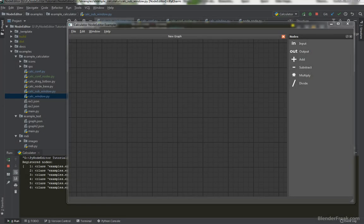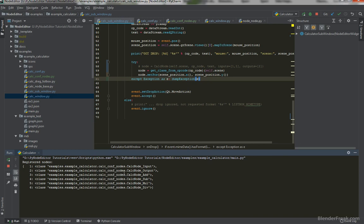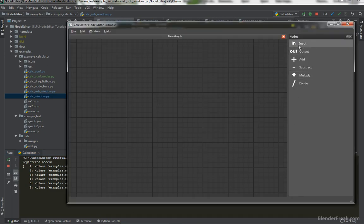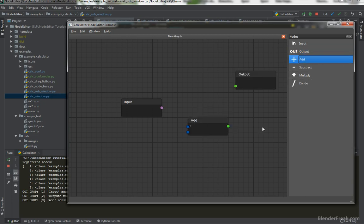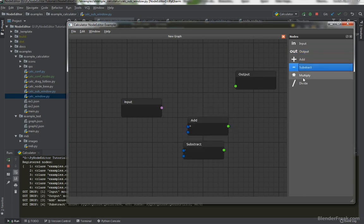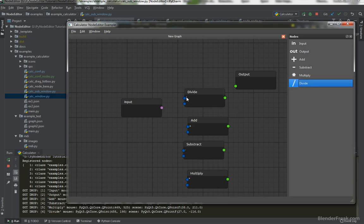Hello and welcome to part 41 of the NodeEditor tutorial series. My name is Pavel Krupola from landrific.com. Today we are going to create a registration system for our custom classes for our calculator node example, so we can later ask according to the operation code which kind of class should be instantiated.